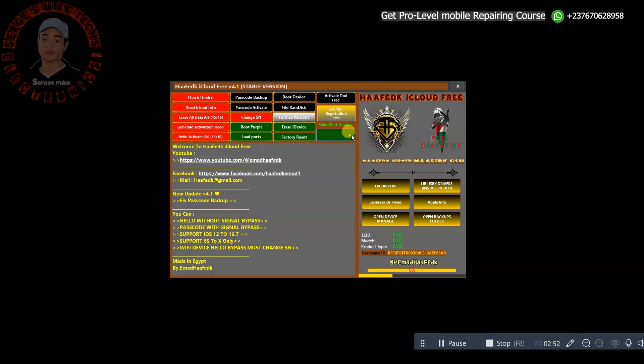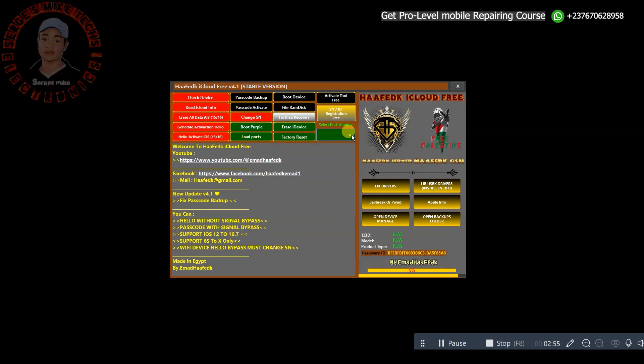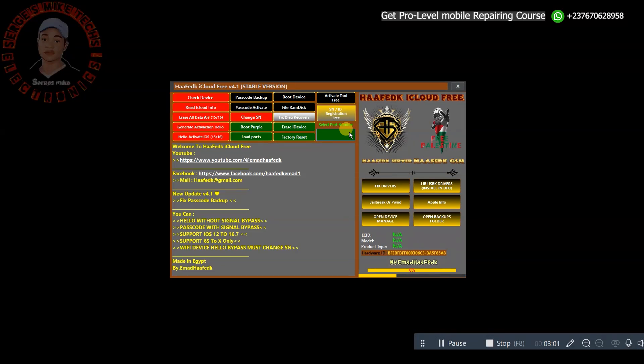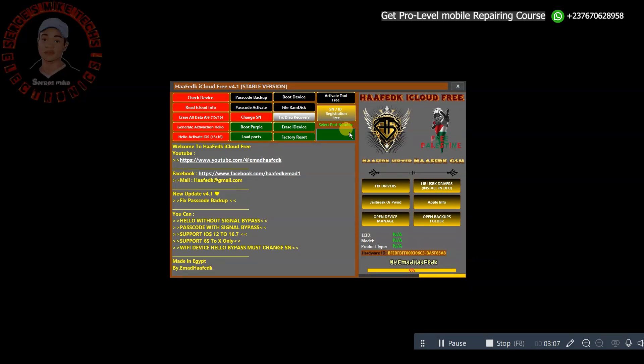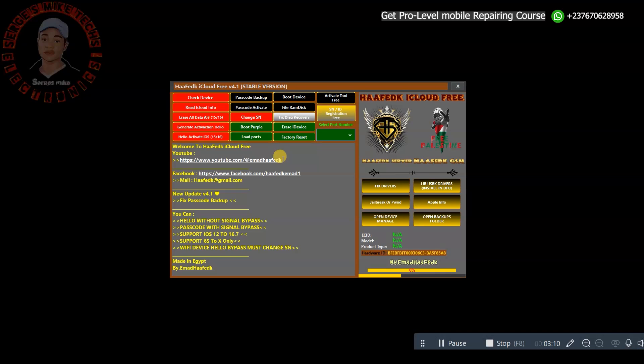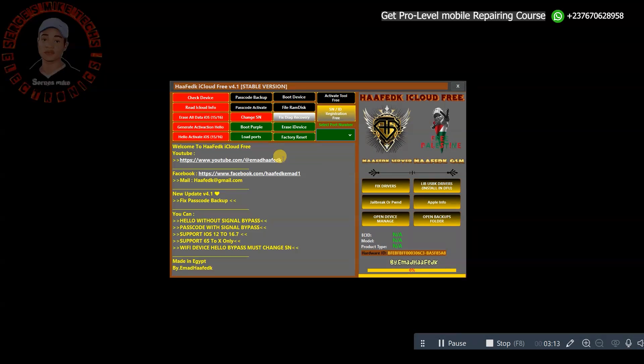For you to be able to download this tool, you can find the link in my video description. While you are downloading the tool, you can also send me a message on WhatsApp in case you want my professional mobile repairing course. If you are into hardware and you want to learn mobile repairing from the basics of troubleshooting to the professional level of troubleshooting, then you should get my professional or my basic level course.